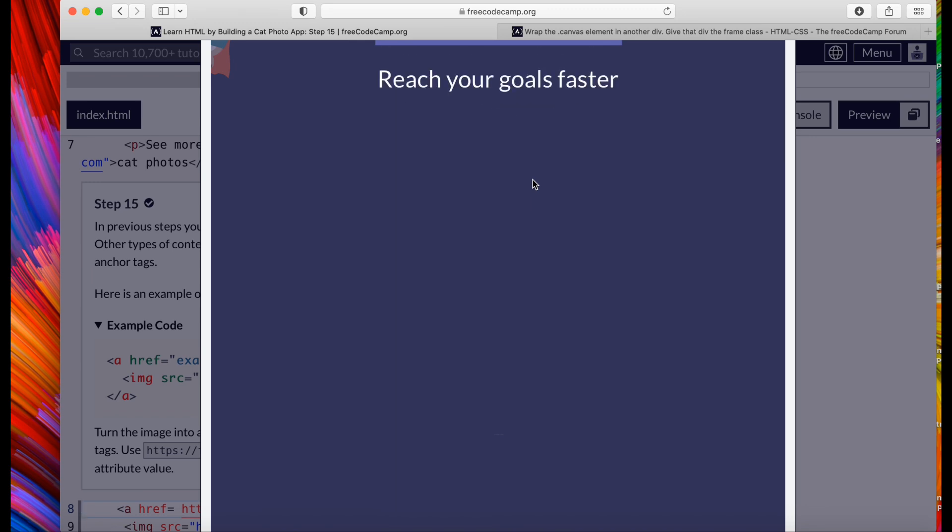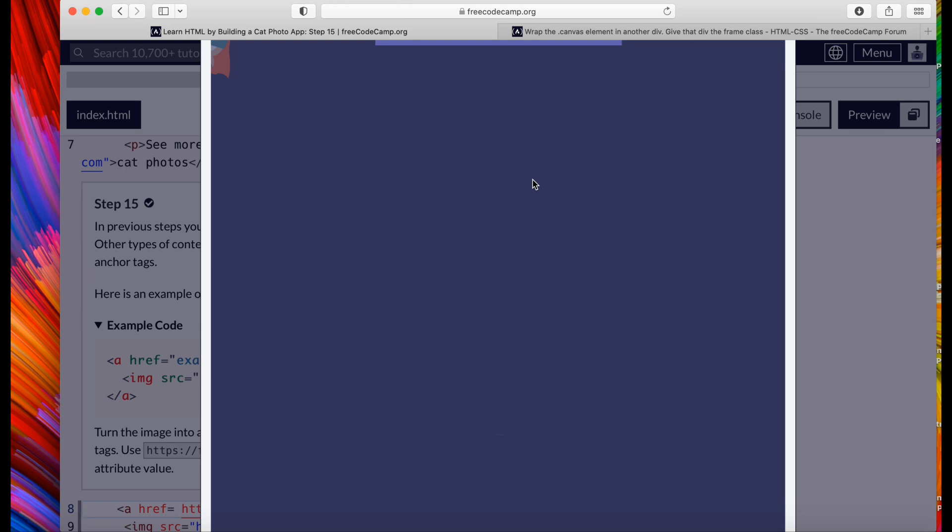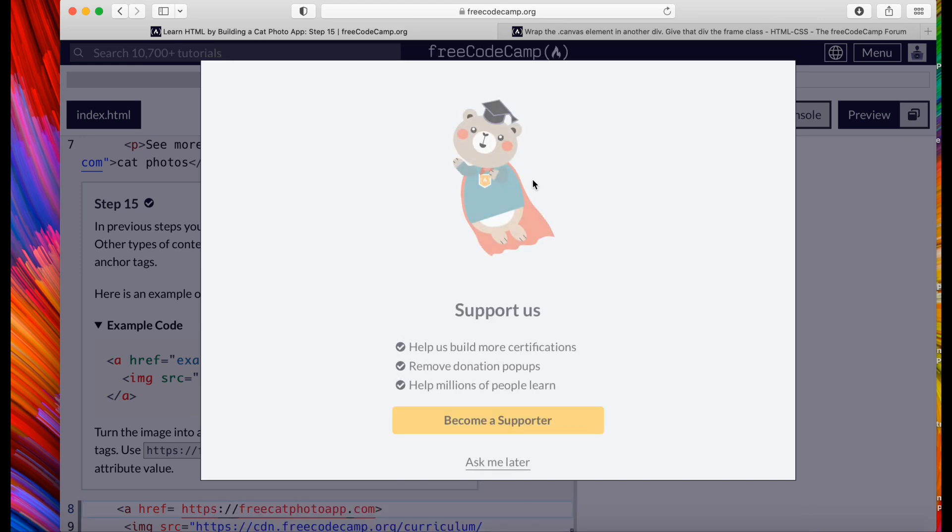So as you guys can see, it's pretty simple. Most of the time when you don't know the code you could just Google it, but getting these certificates will help us on our resume. And just having this skill in the back pocket helps us when we're trying to program something.